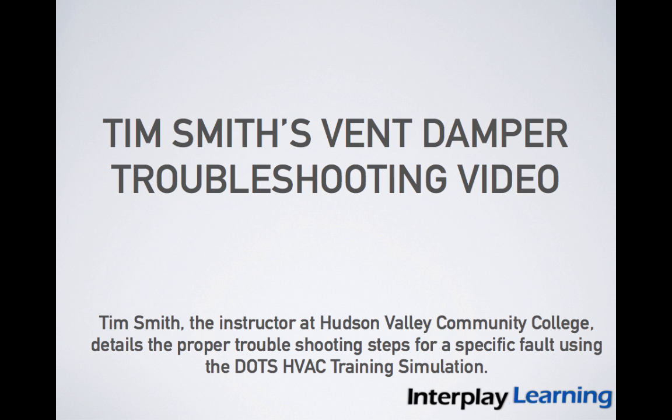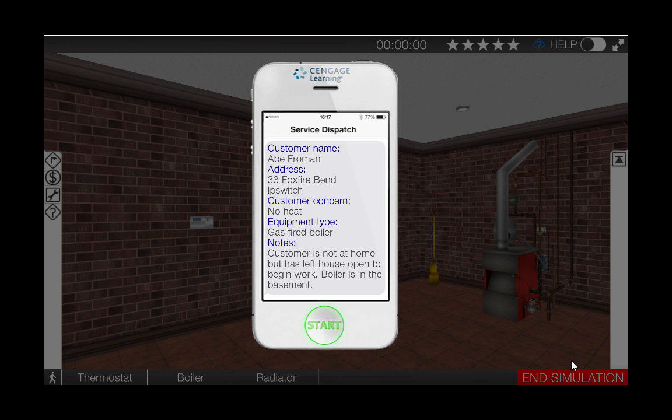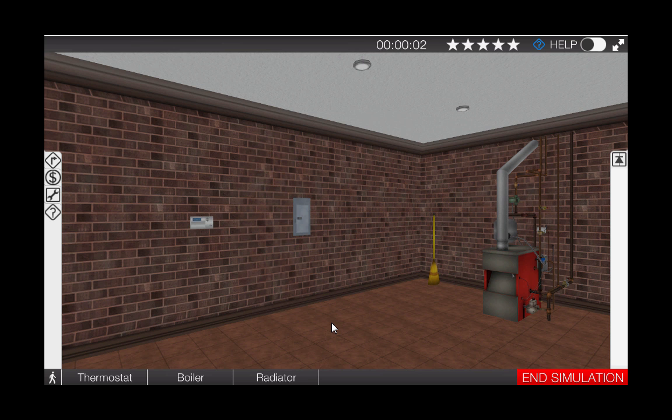In this video I will guide you through the proper diagnostic procedure for a faulty vent damper on the gas boiler simulator. Begin by clicking the start button on the phone, next let's go to the thermostat by clicking the thermostat icon at the bottom of the page.